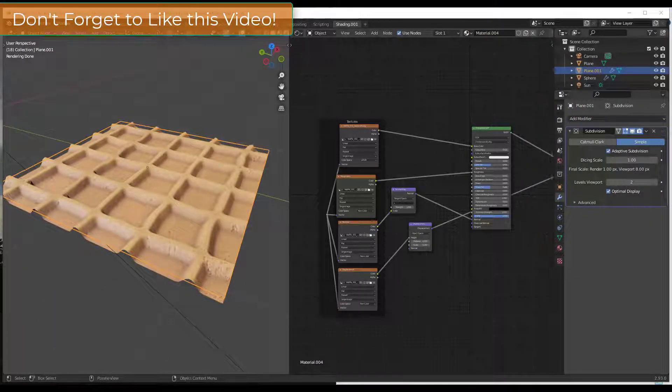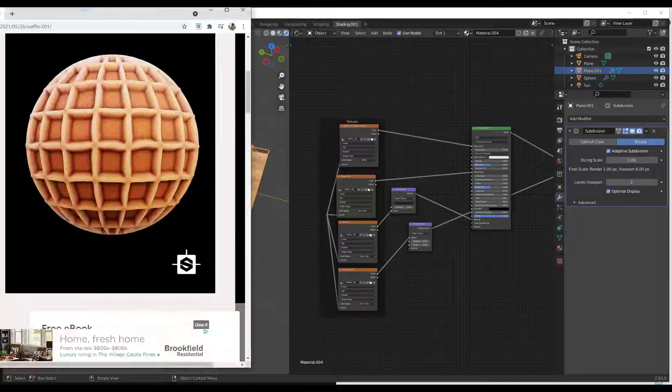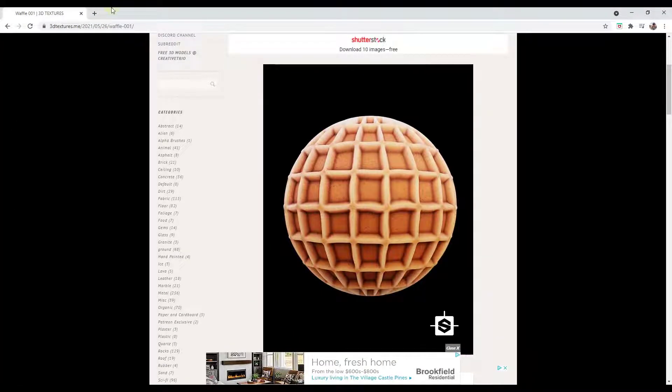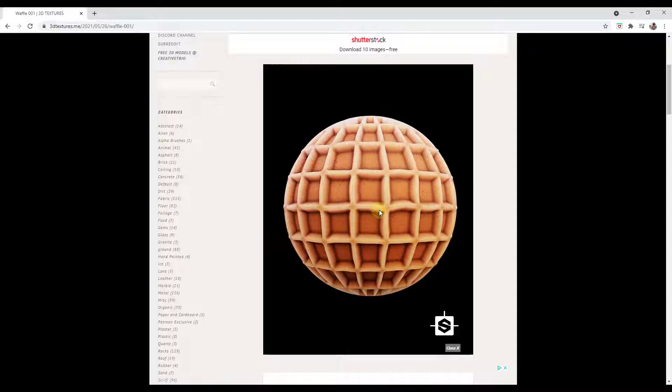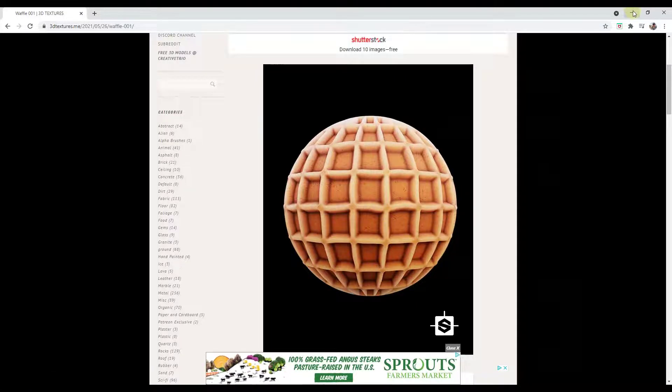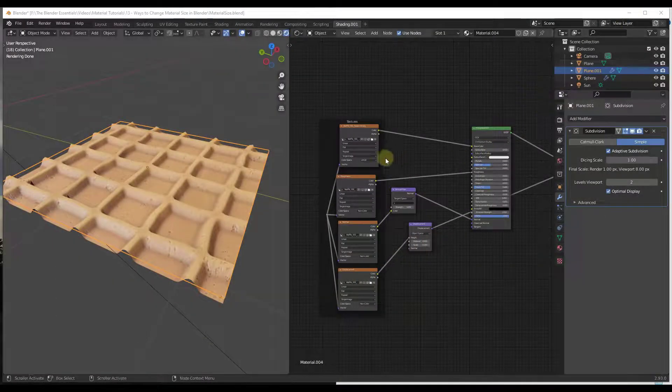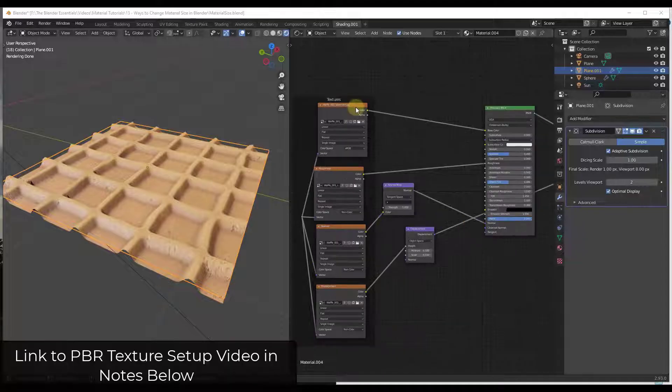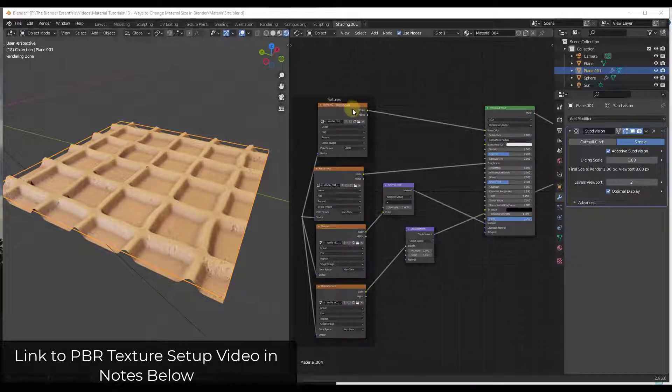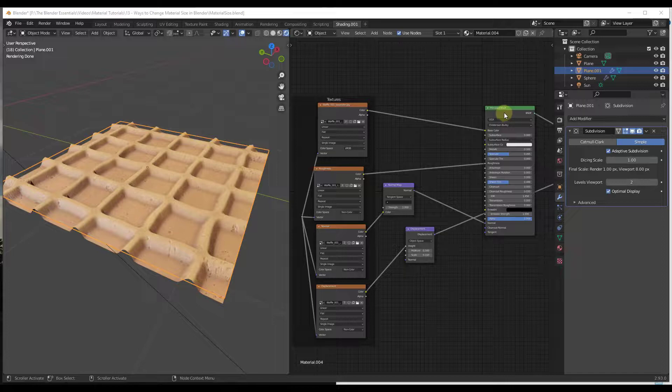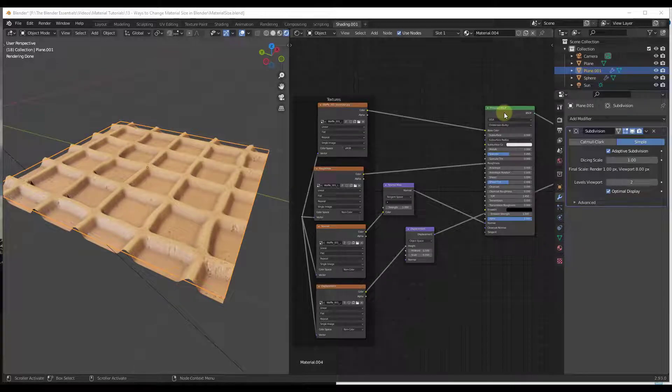If you want to follow along, I'm using this fun waffle texture from 3dtextures.me, which I will link to in the notes down below for this video. You can download that for free and follow along. We've got this setup where we've got the different maps going into the areas where they should go in the Principled BSDF, and I will link to a video down below on how to set those up.